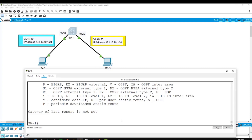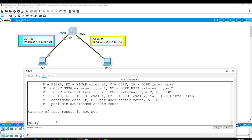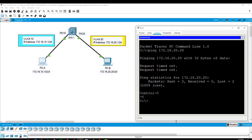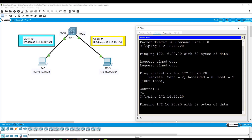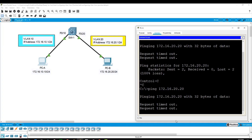Now I will enable inter-VLAN routing by configuring IP addresses on VLAN10 and VLAN20 as Switched Virtual Interfaces (SVIs). Even after assigning the ports to VLANs, PCA still cannot ping PCB. Let's verify — hitting enter shows this is still not successful, because we need to configure the SVIs for VLAN10 and VLAN20 on the switch first.